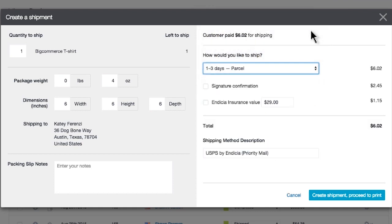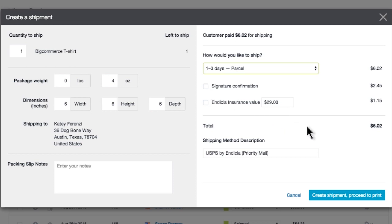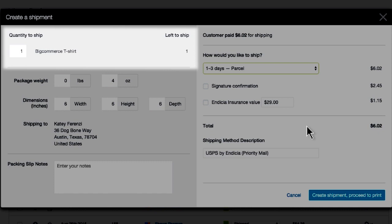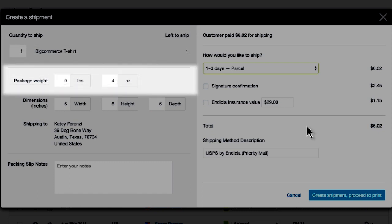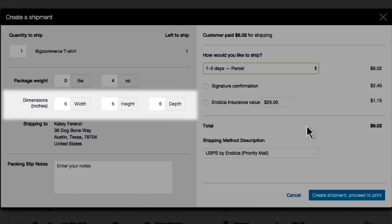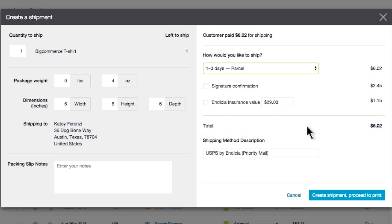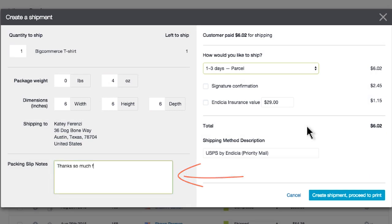Another Indicia feature is the ability to purchase signature confirmation. This means your package will not be delivered unless it's signed for by a recipient at that intended address. This will cost a little extra, but it will ensure your delivery to the customer. You also have a few packaging options that you can edit prior to purchasing and printing your label. You can edit items like quantity of the items in the order, package weight, and the dimensions of the package. Last, you can add notes to your order, which will be included in your order packaging slip.